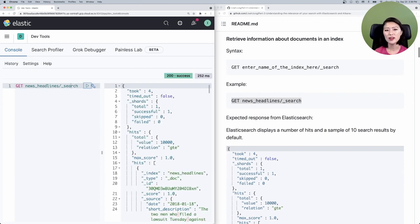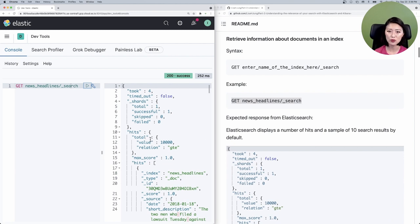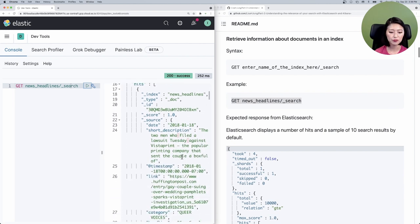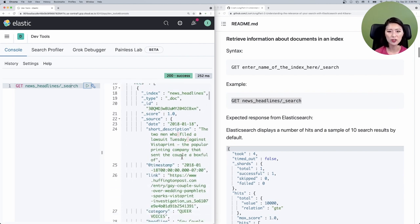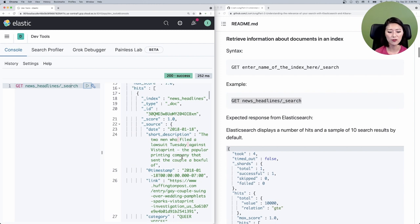For our tutorial, we'll use the request shown in the example. What we're saying here is: get search results from the news headlines index. So let's copy and paste that into the console. Make sure to select and send. What this does is it gives you information of all documents in the news headlines index. In the right panel, you'll see search results from Elasticsearch. If you scroll down to line 16, it gives you a sample of 10 documents in our index by default.